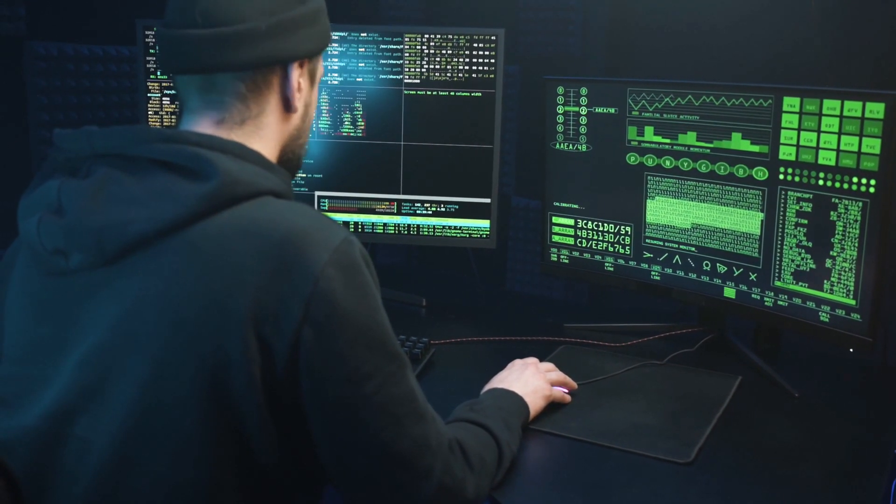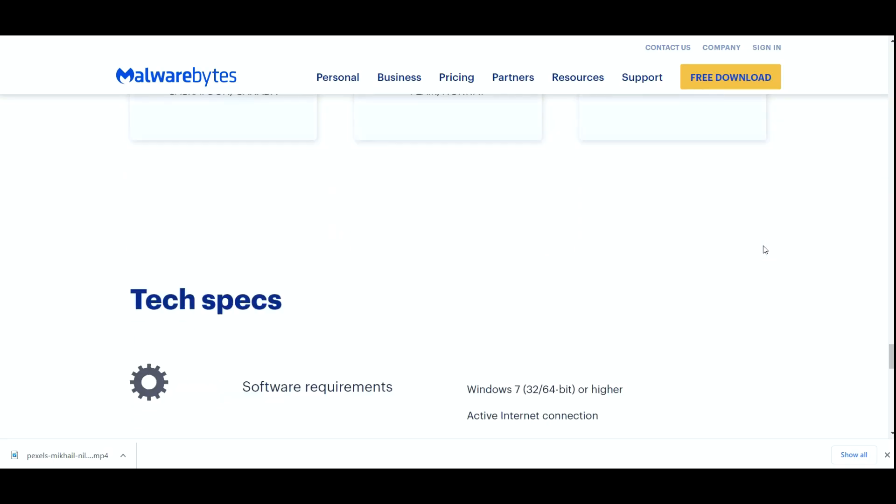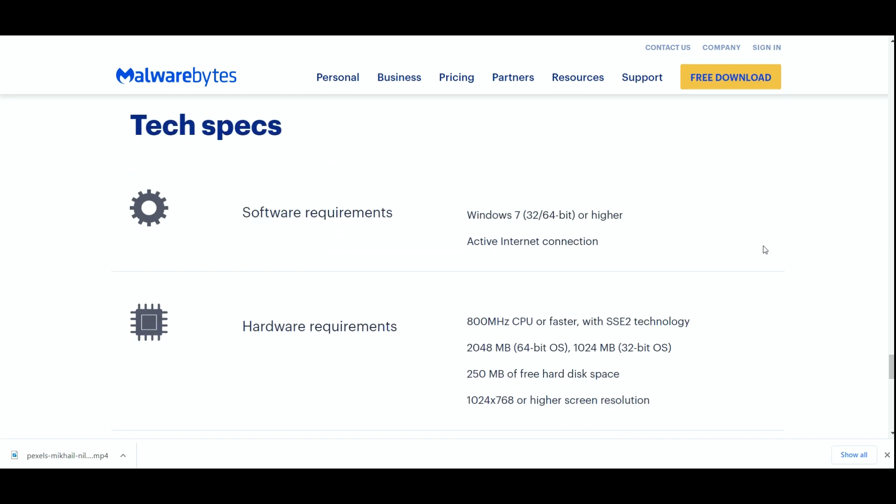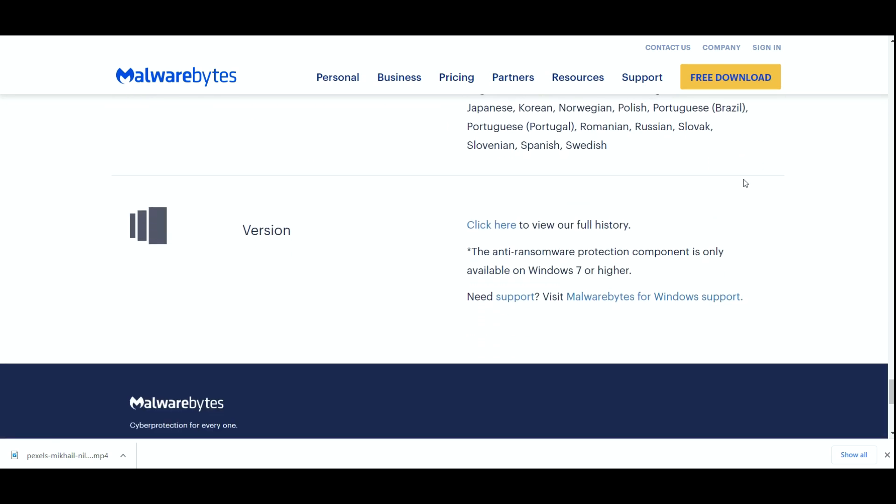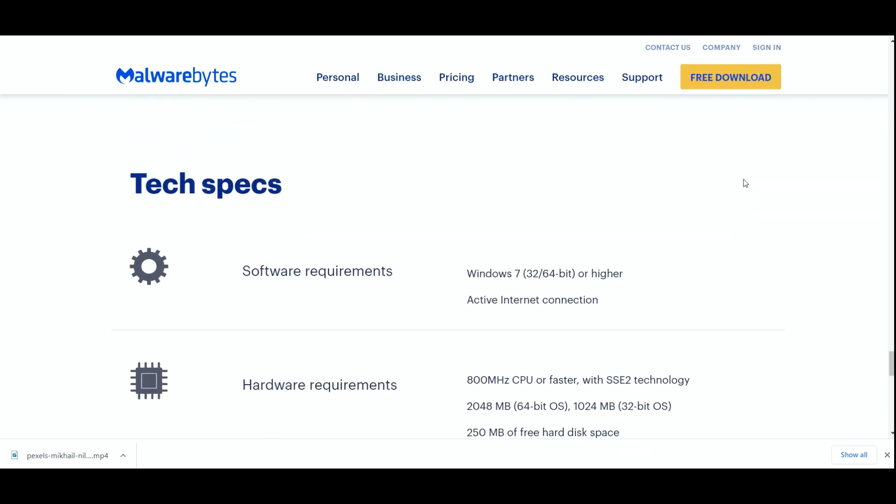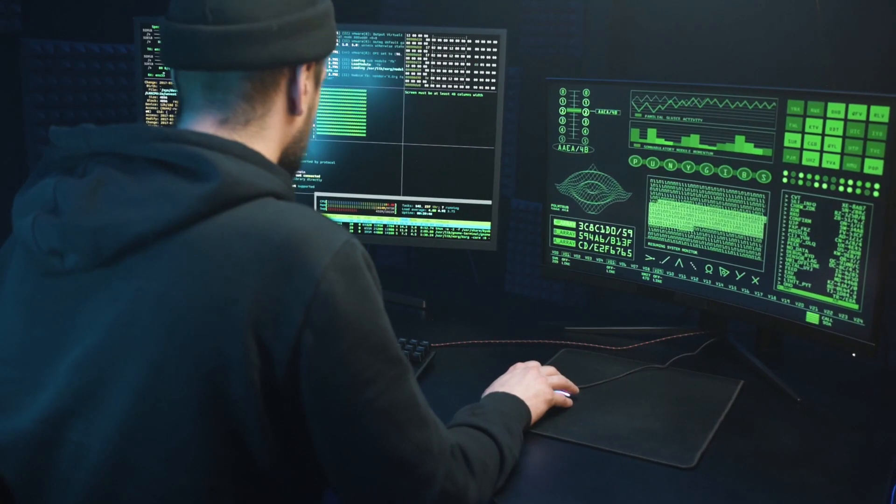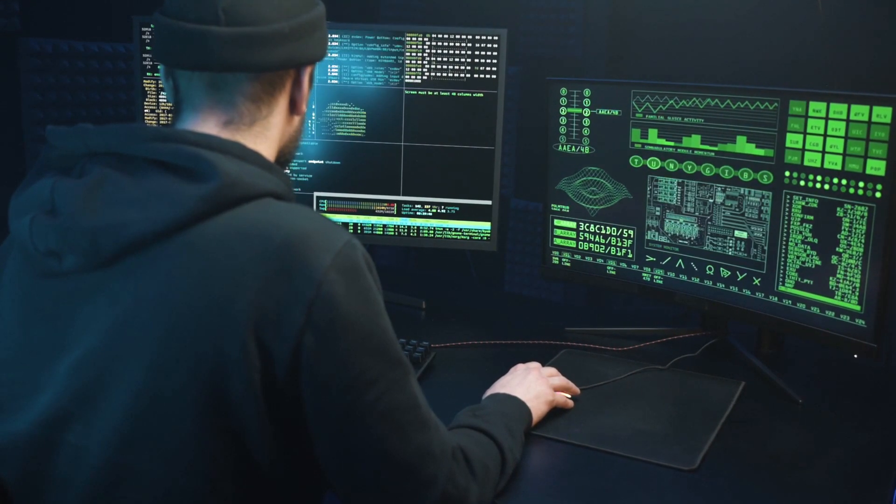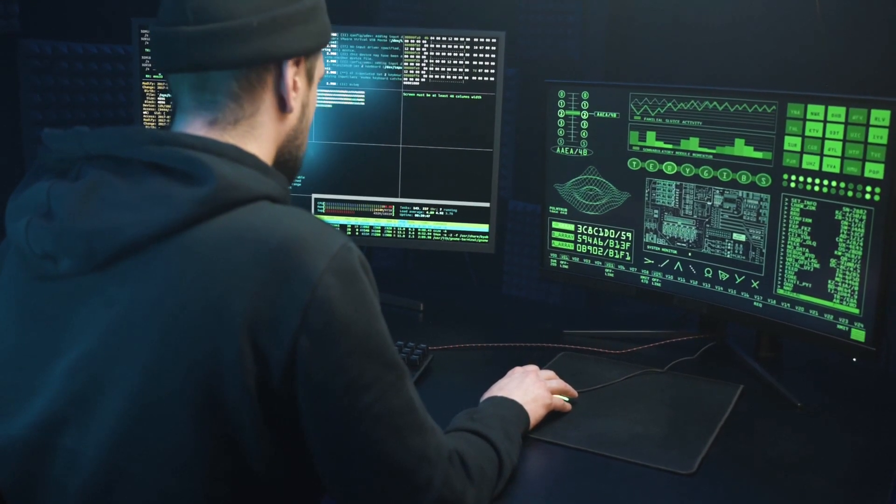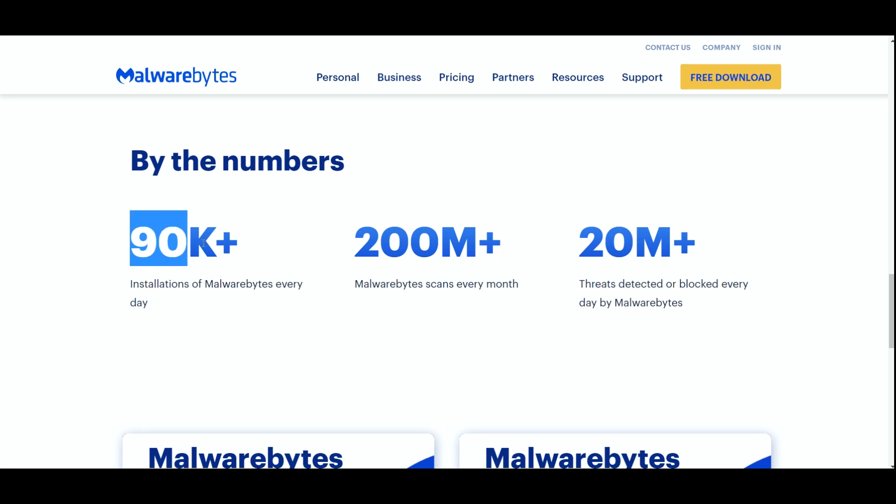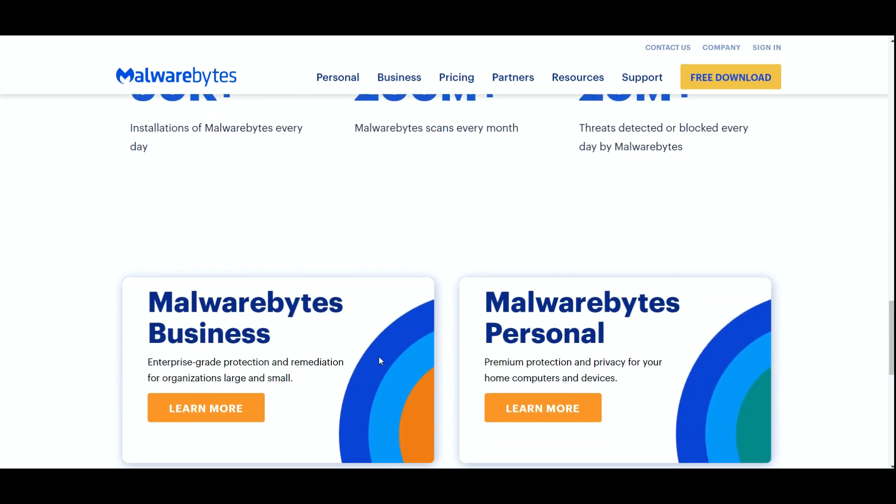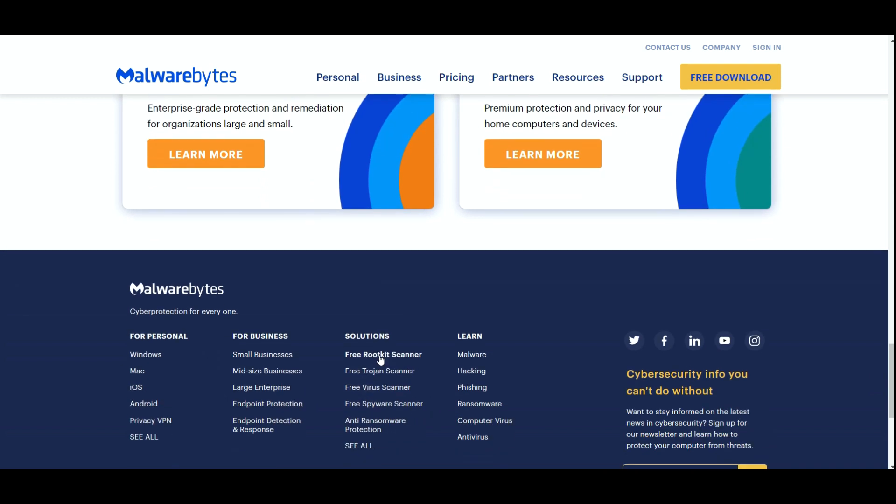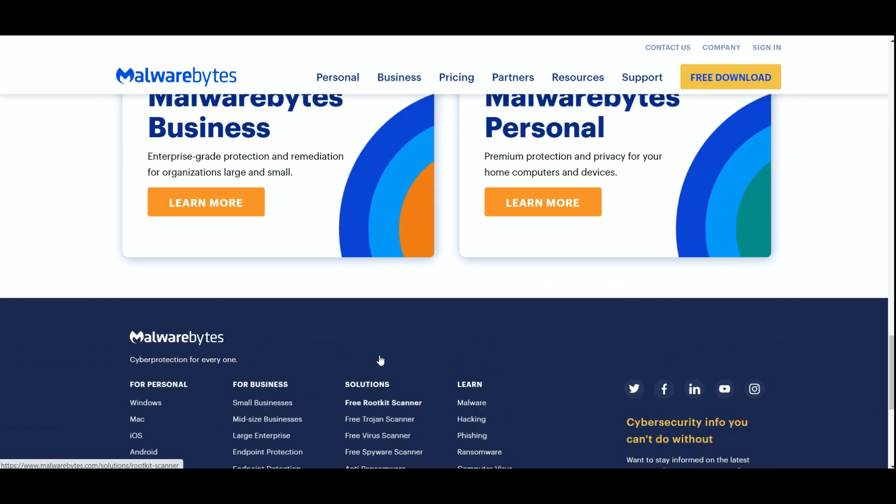Its system requirements make it so that it can be easily installed on any system without putting a big burden on your resources. For reference, Malwarebytes is installed more than 90,000 times each day and more than 200 million scans are conducted with Malwarebytes every month.